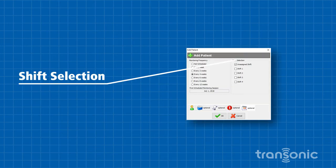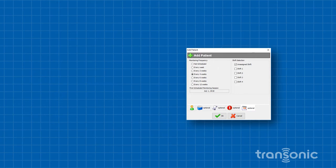Under Shift Selection, click the checkbox that corresponds to the shift during which the patient will arrive. For example, Shift 2.